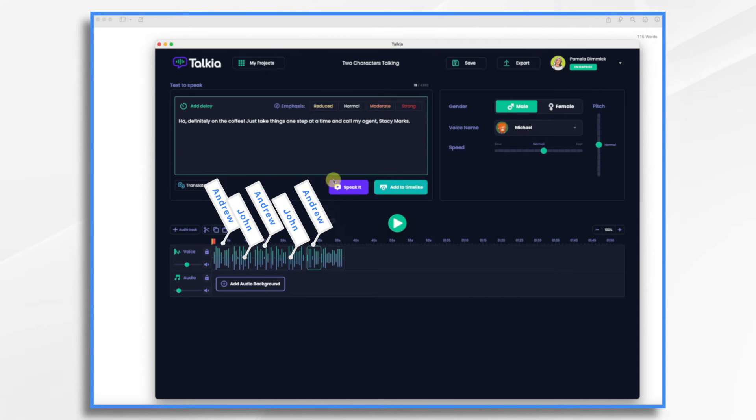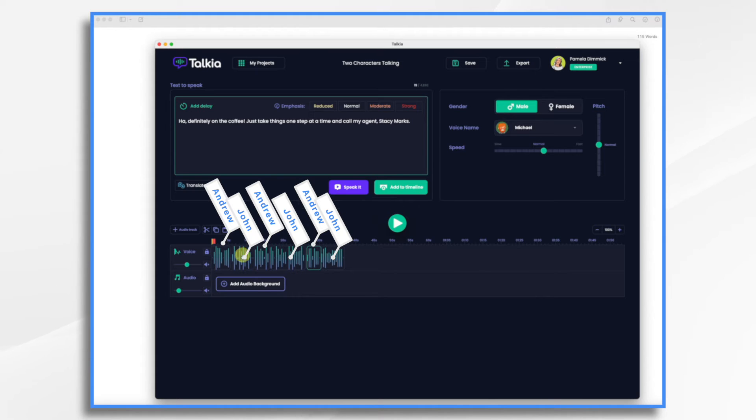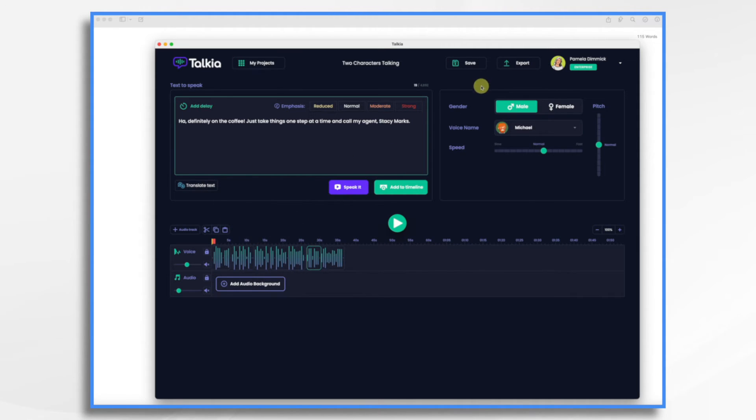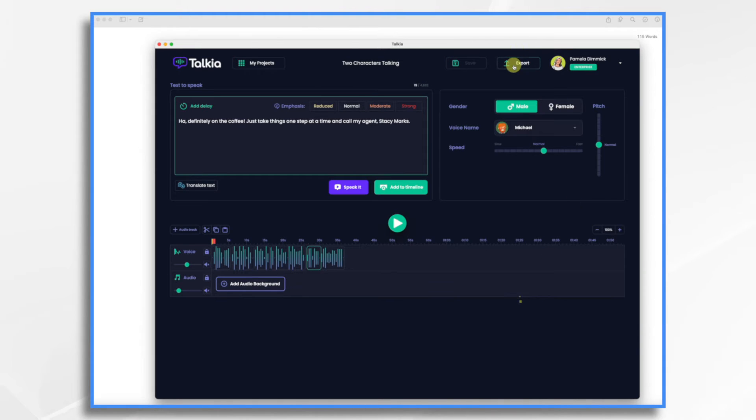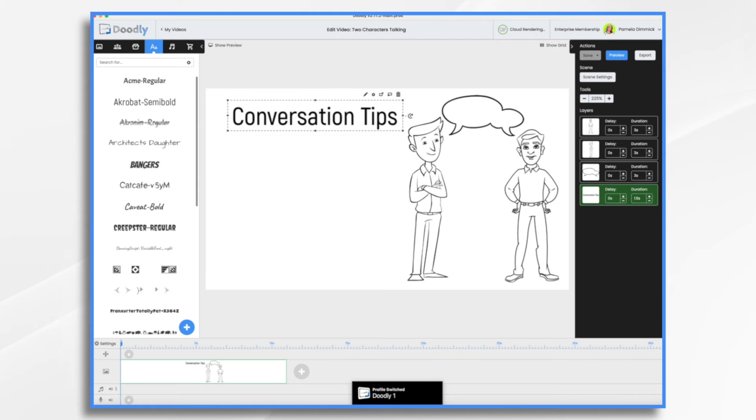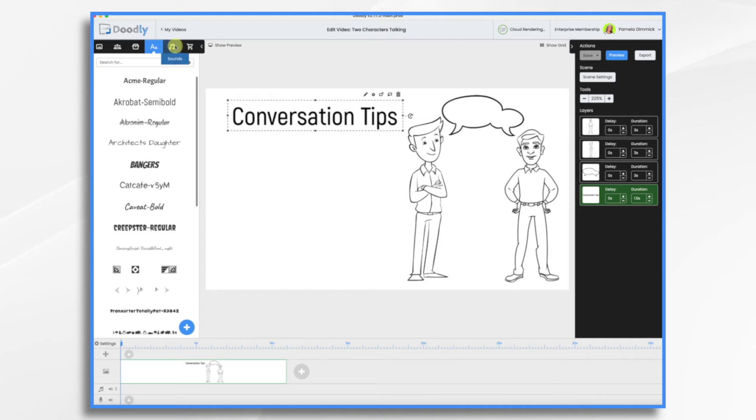Ha! Definitely on the coffee. Just take things one step at a time. And that's it. So I have built my conversation here. So let's go ahead and save it. If you'd like, you can export it and then import it into Doodly. Or you can just use the built-in integration that Doodly now has.